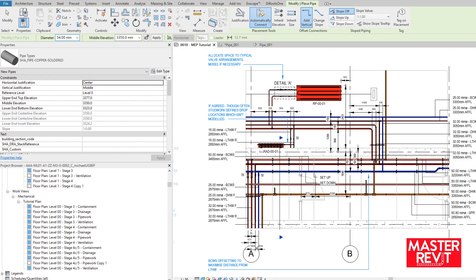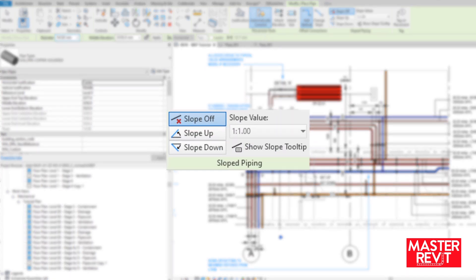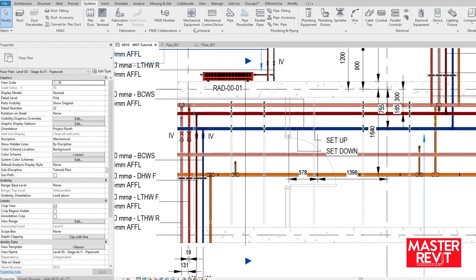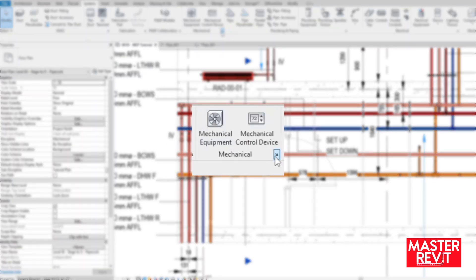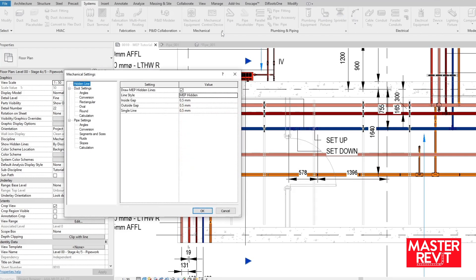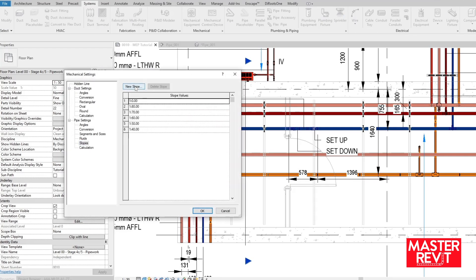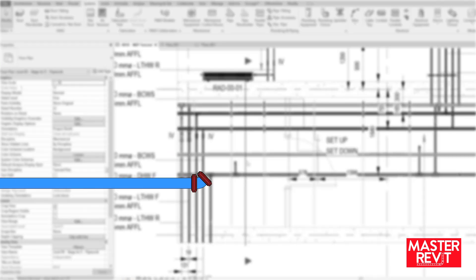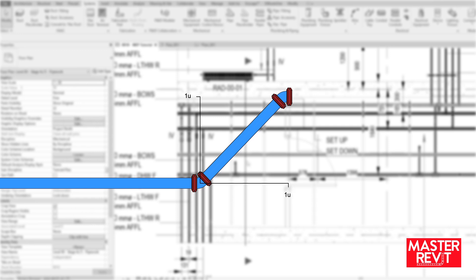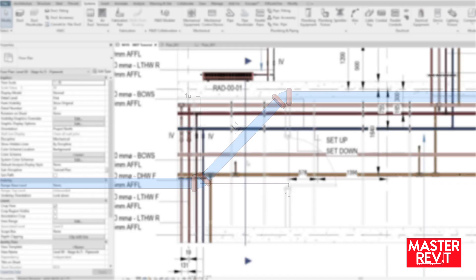So, an alternative method is to utilize the slope function. It does require a quick update to Revit settings. Go to the system tab at the top and click the little arrow at the bottom of the mechanical section. Once you're in the settings go to slopes, new slope and create a value of 1 to 1, which is essentially one unit of travel along the horizontal axis for every one unit of travel along the vertical axis, resulting in a 45 degree pipe.